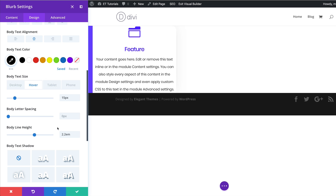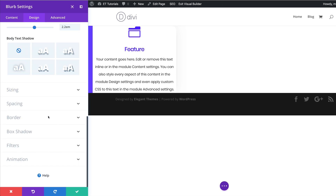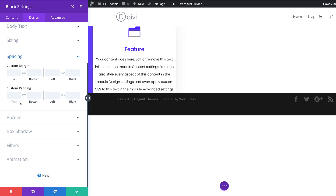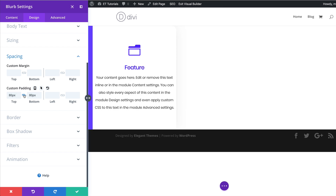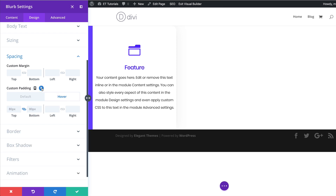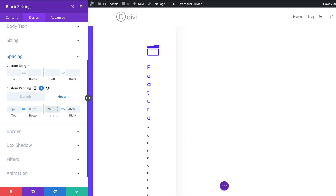Now it's time to add our padding. I'm going to scroll all the way down to spacing, and for the top and bottom padding we're going to set this to 80. I'll activate the chain. Next we're going to enter the hover state — on hover, 80 pixels is fine for top and bottom, but for the left and right we're going to set this to 20 pixels.